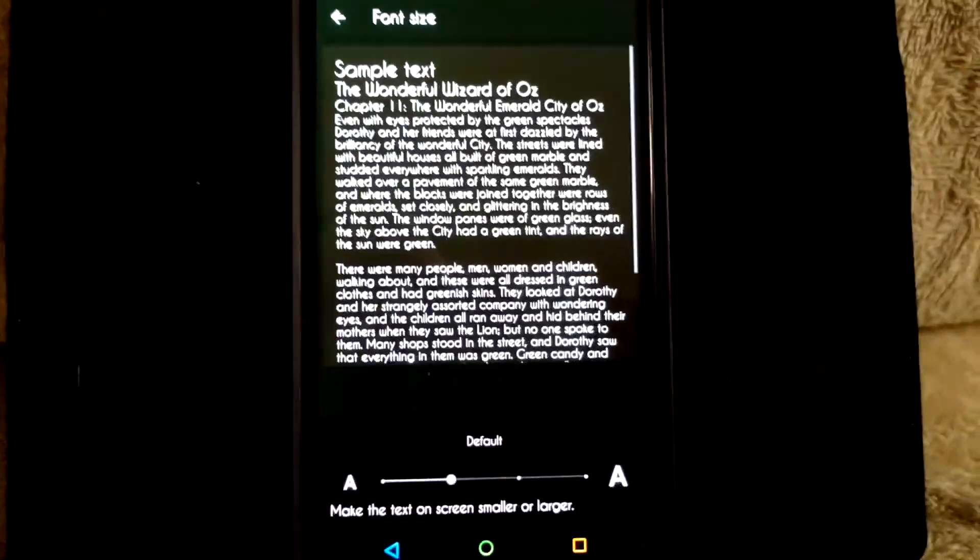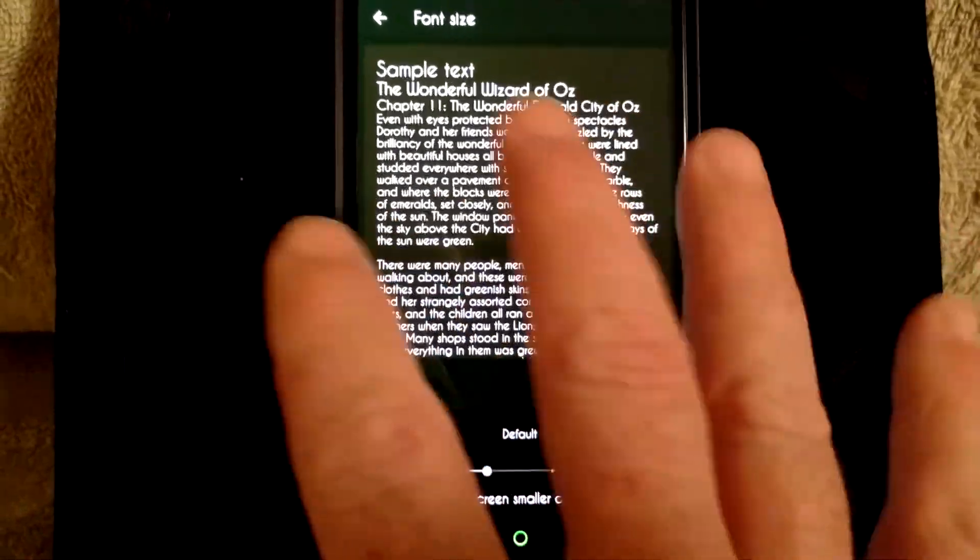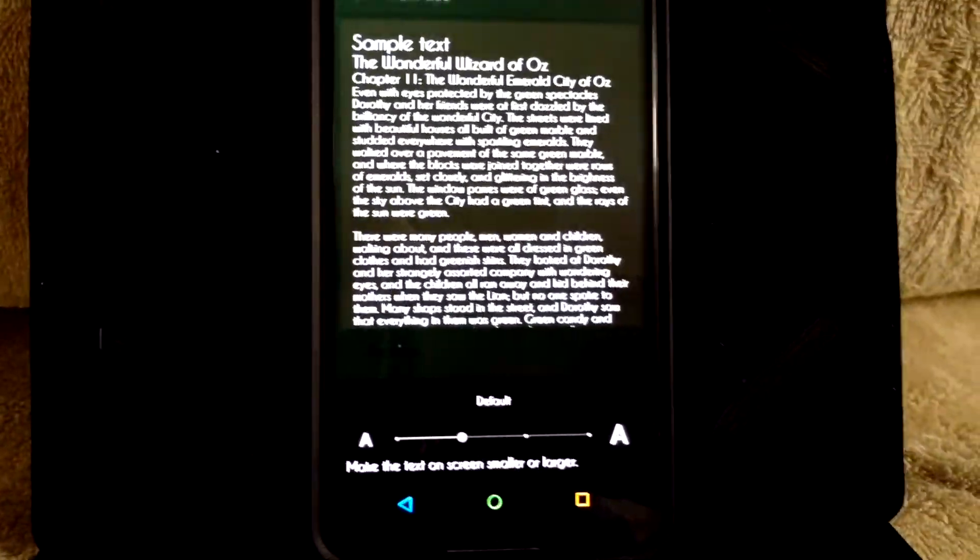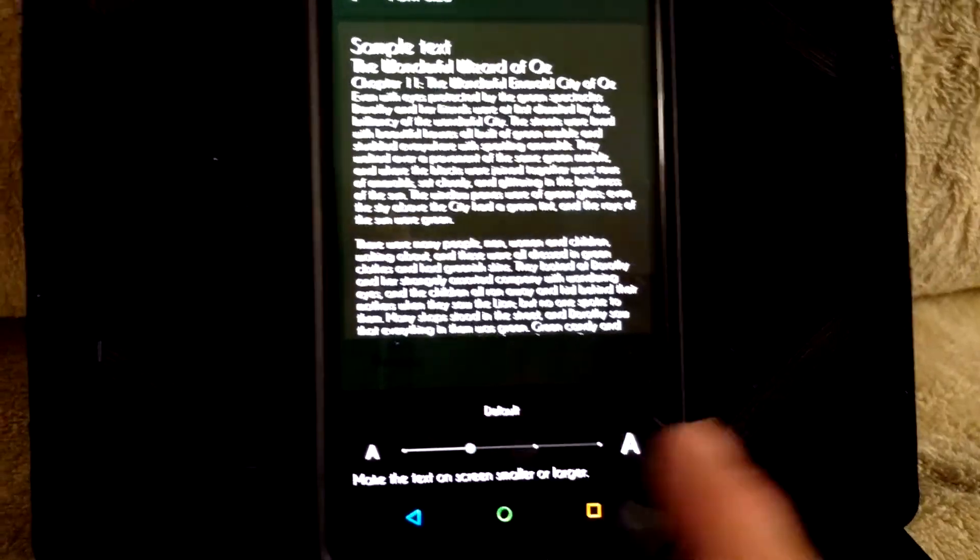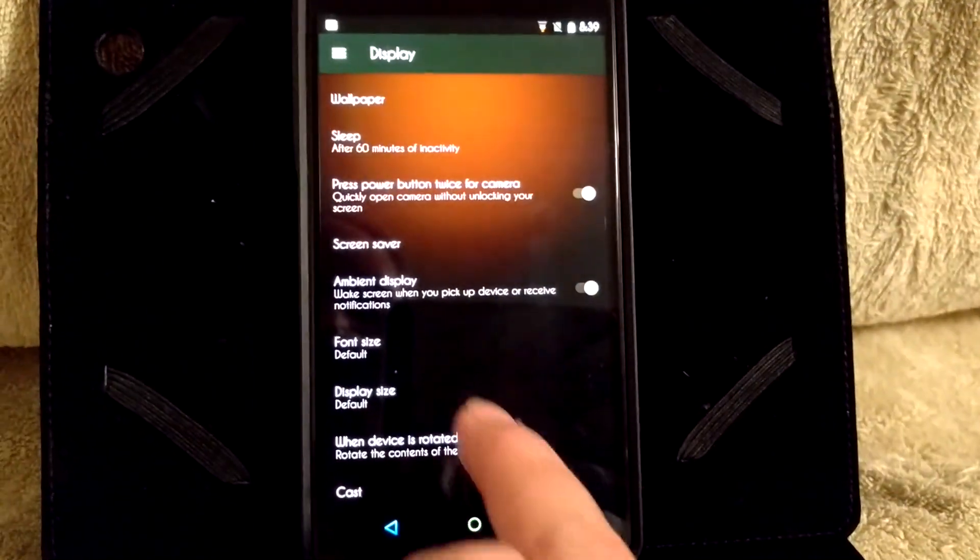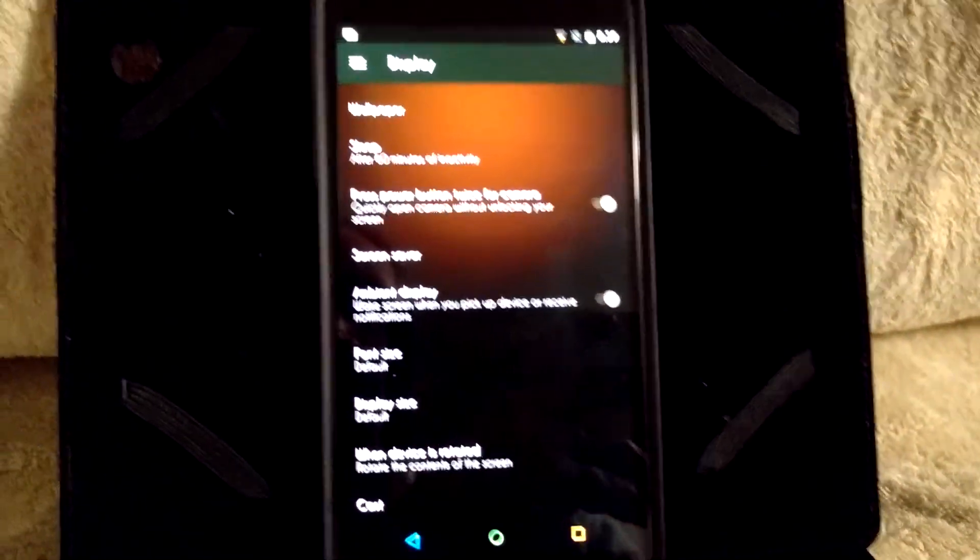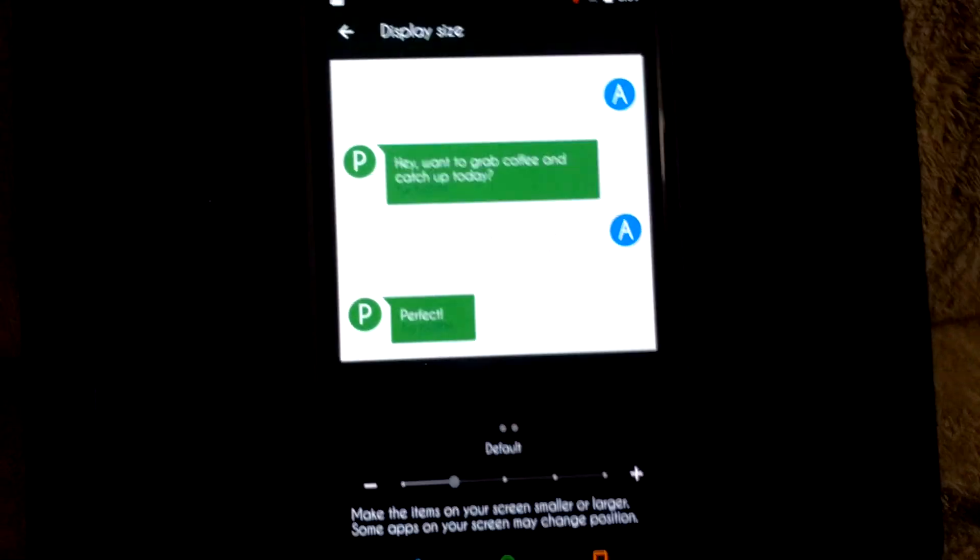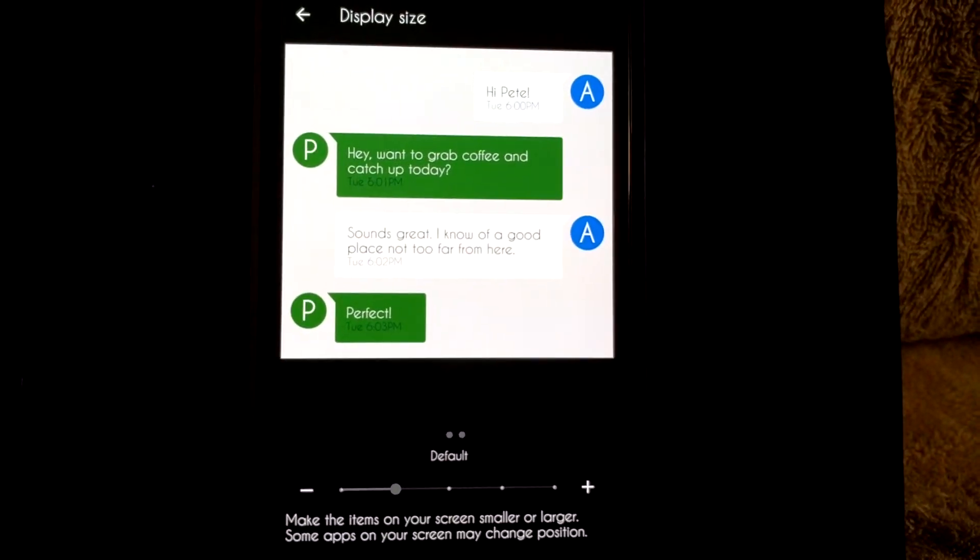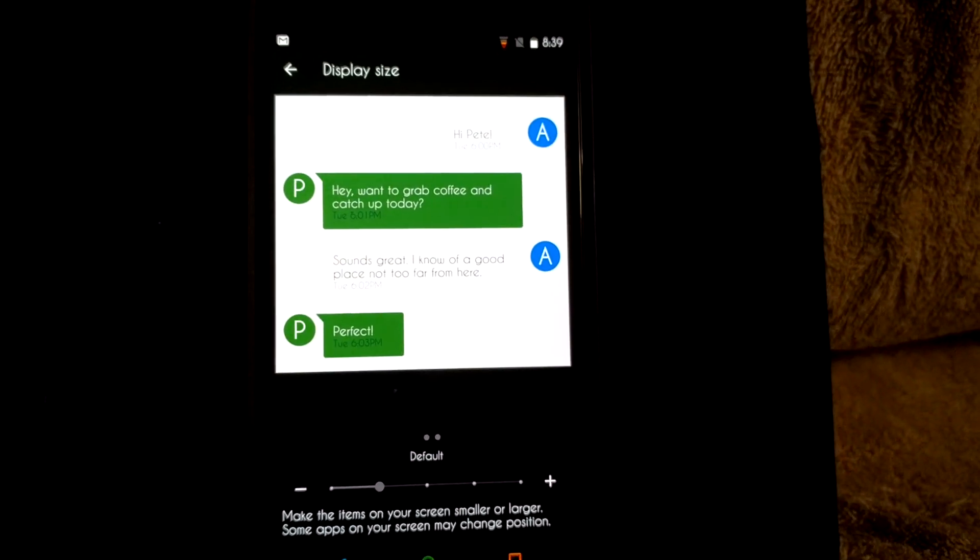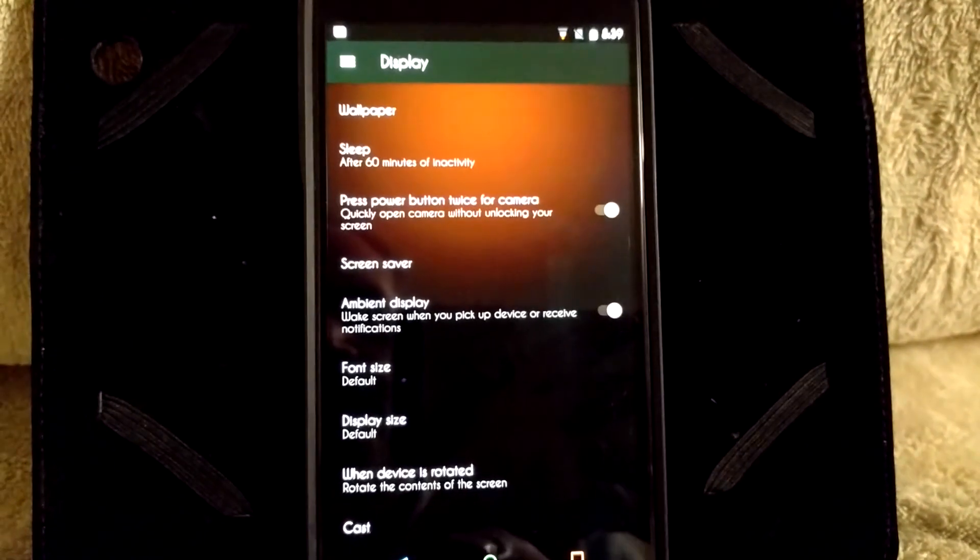If you click on your font size, it actually gives you a preview of what your font size would look like when you change it. And all you do is just move the bar where you want it. So that's pretty cool. Same way with the display size, it actually gives you a mock display which kind of gives you an idea of what it's going to look like, depending on where you want to move that.